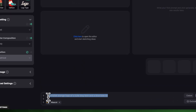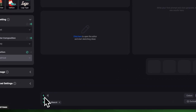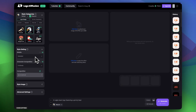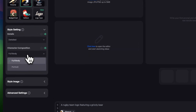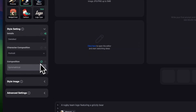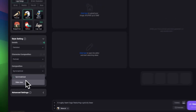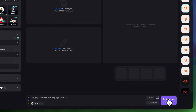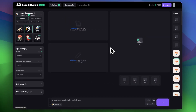So I chose mascot, and in the prompt I'm going to say 'a rugby team logo featuring a grizzly bear.' In style settings I'm going to keep it detailed. In character composition let's choose portrait, and for composition let's choose side view. I don't have a sketch idea for this one so I'm just going to click generate and see what it offers.